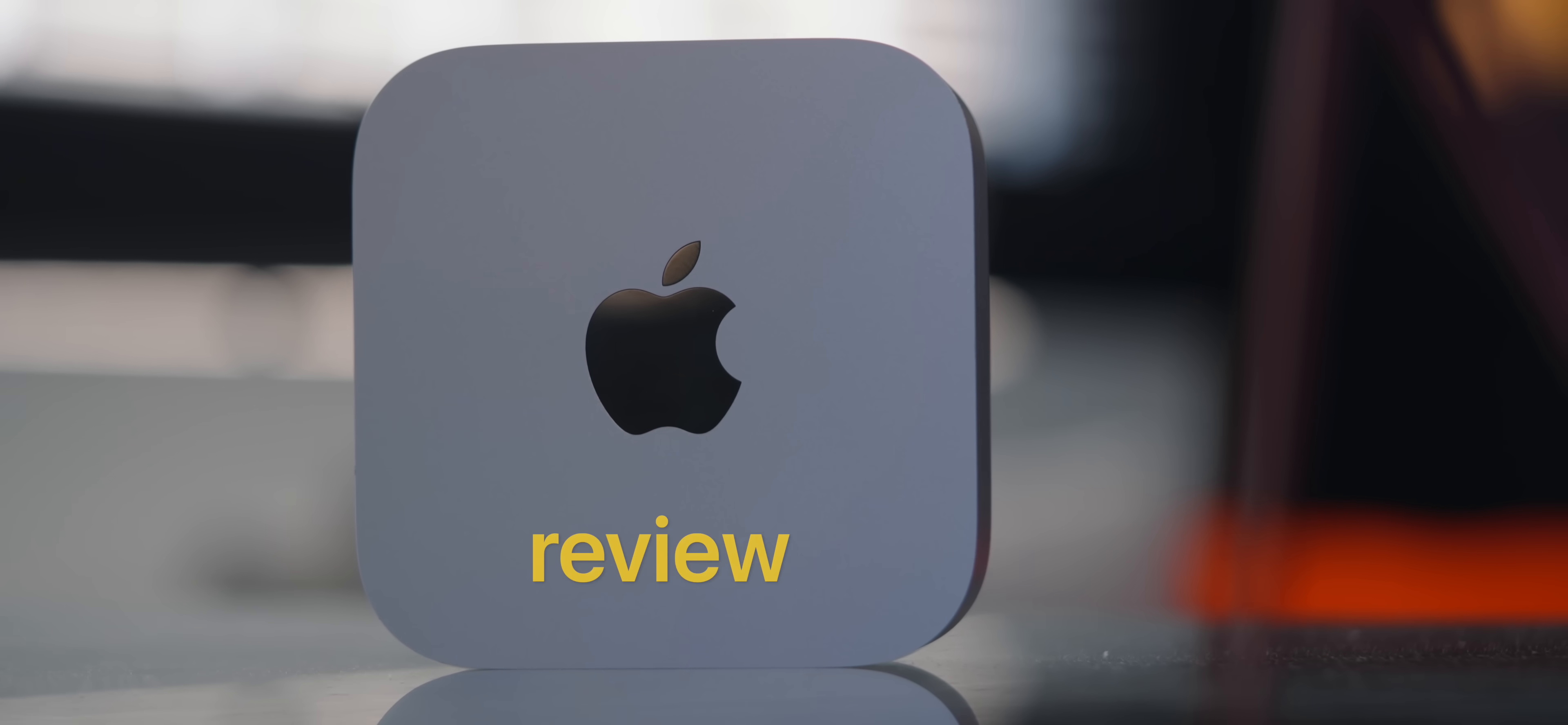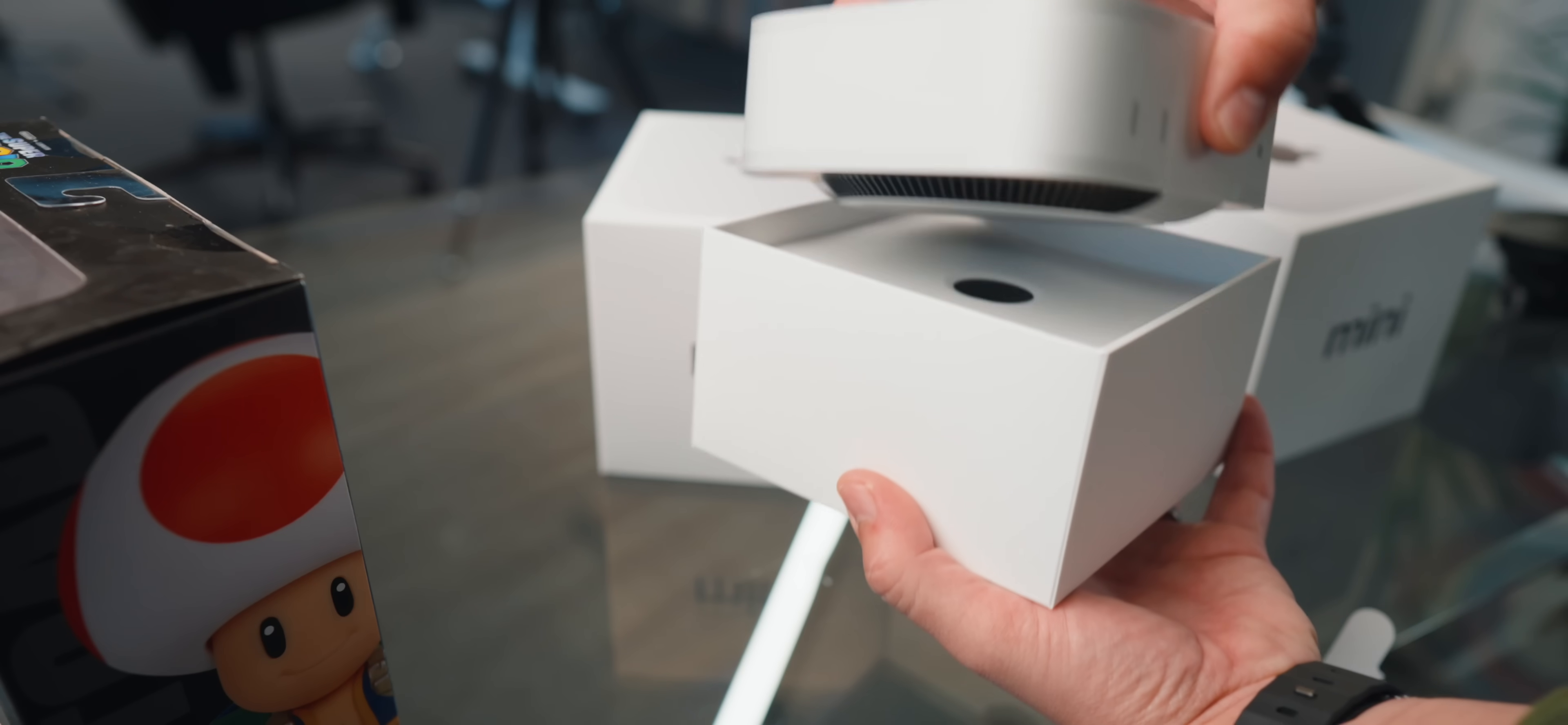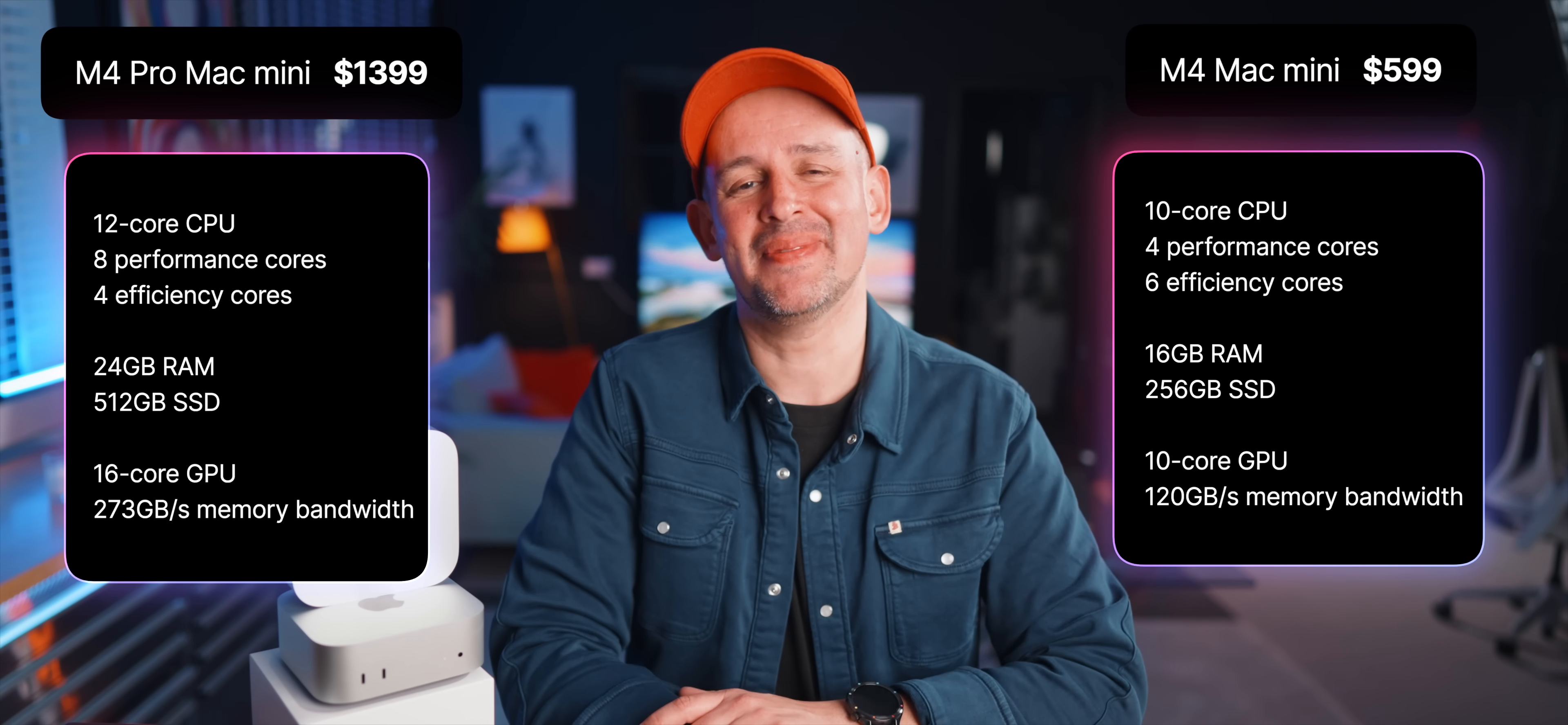This is my long-term review of the M4 Mac Minis. While they haven't replaced my daily driver, which is still my M1 Max MacBook Pro, these little machines have seriously impressed me from day one. Today I'll show you exactly how it's held up, and also give you an update on whether or not I regret not upgrading the memory and storage on them.